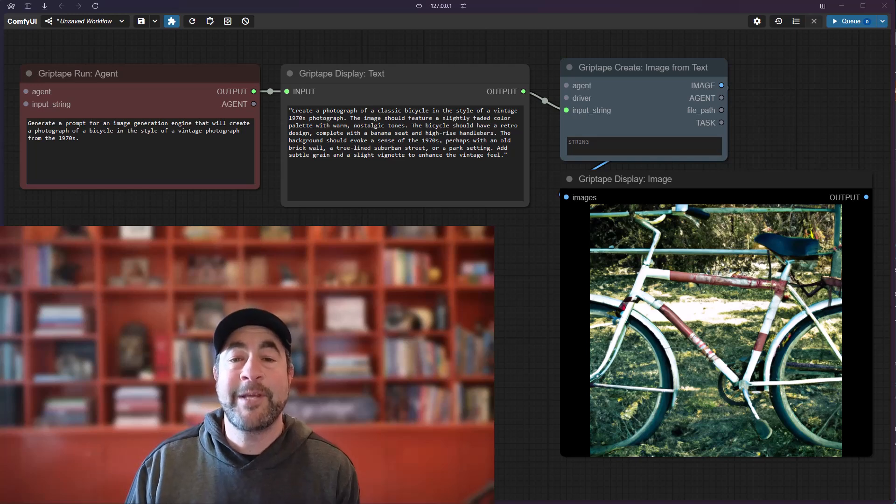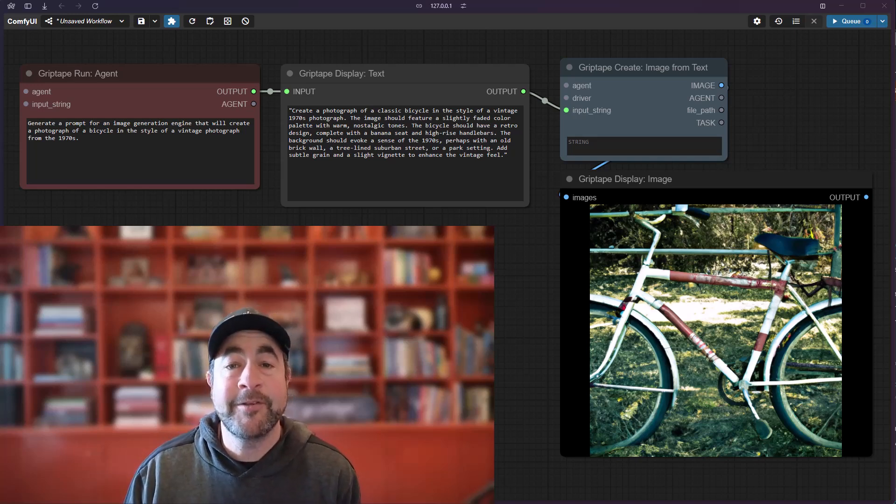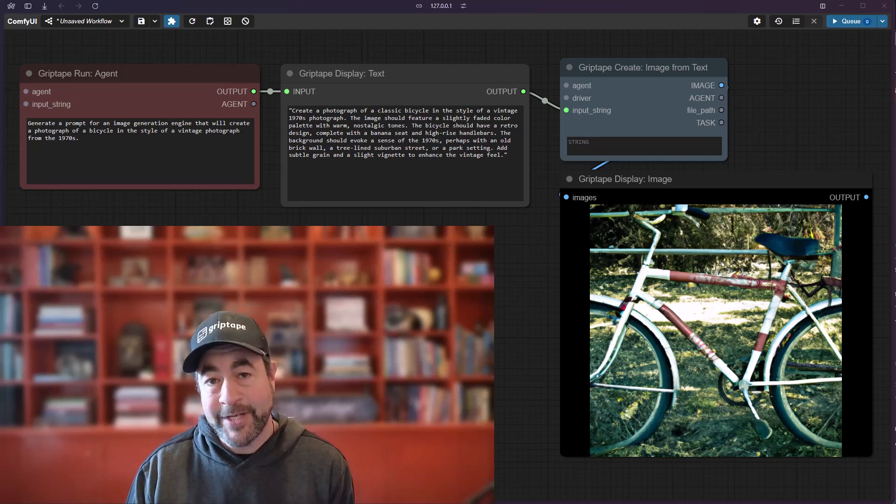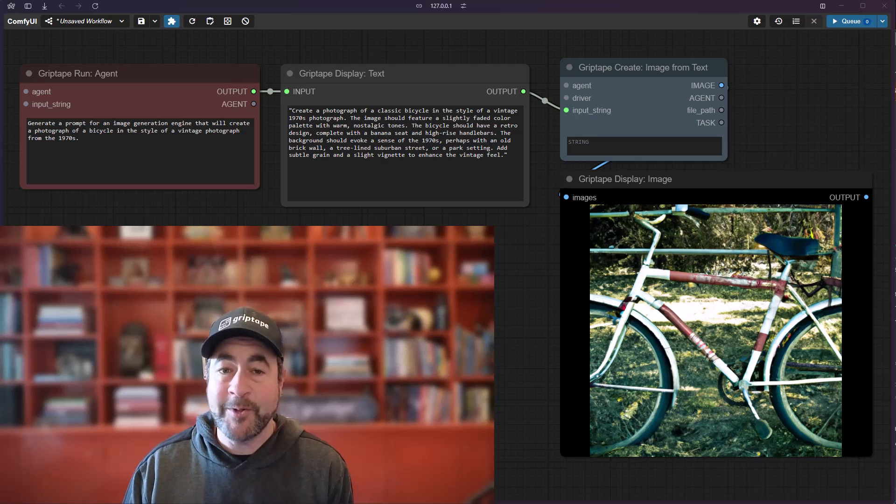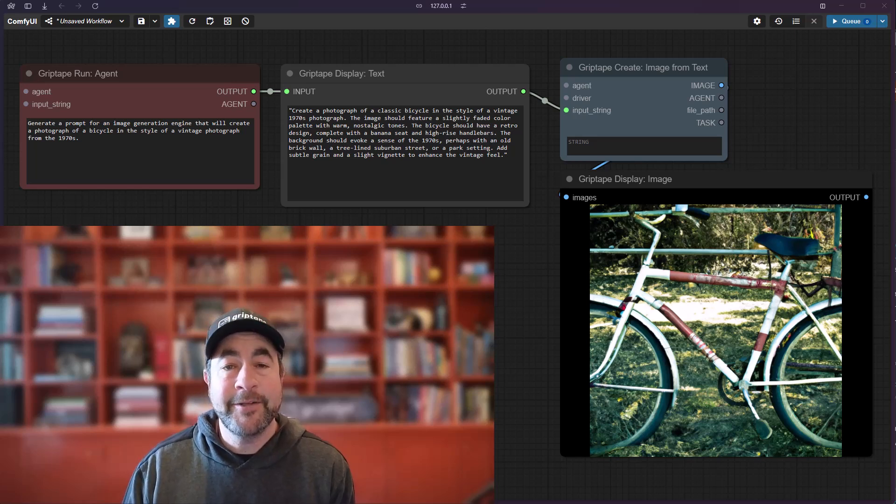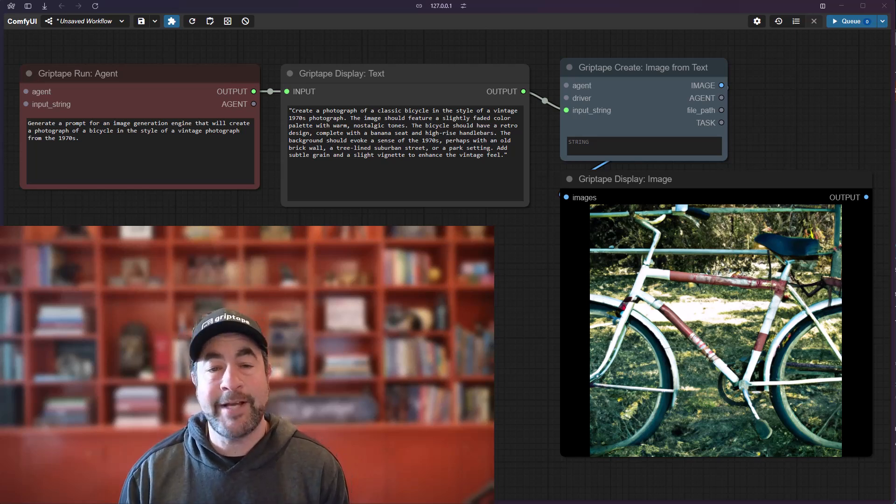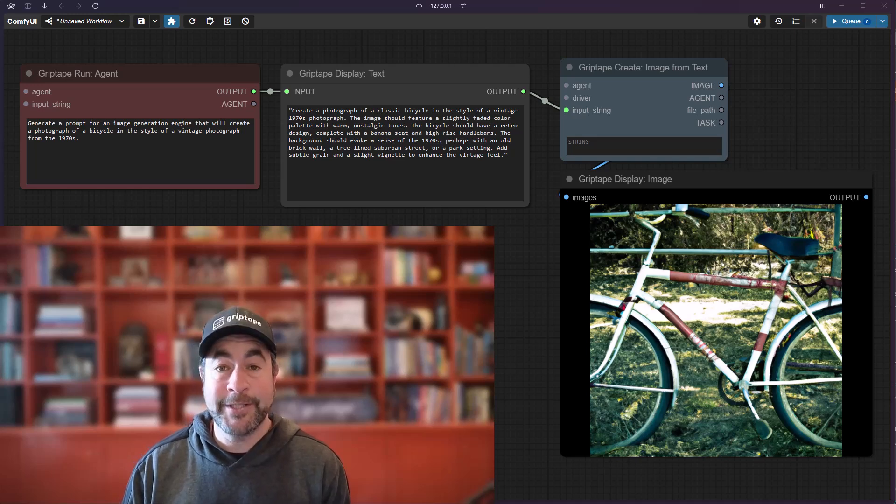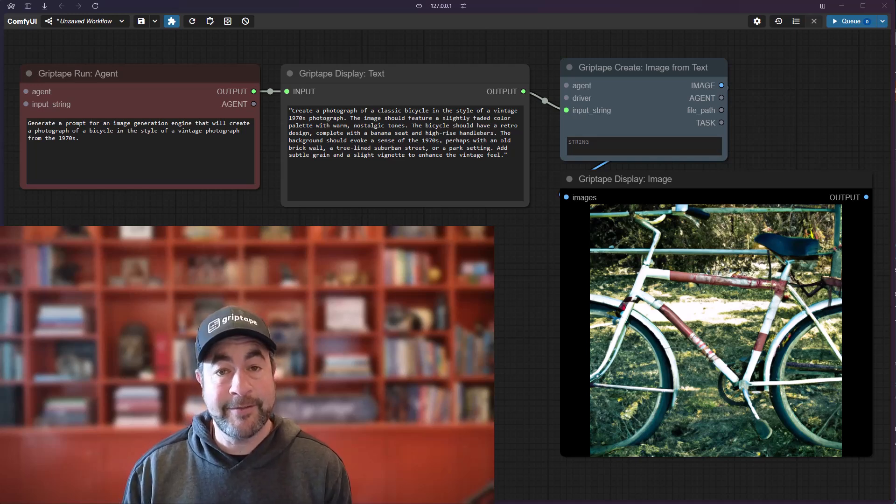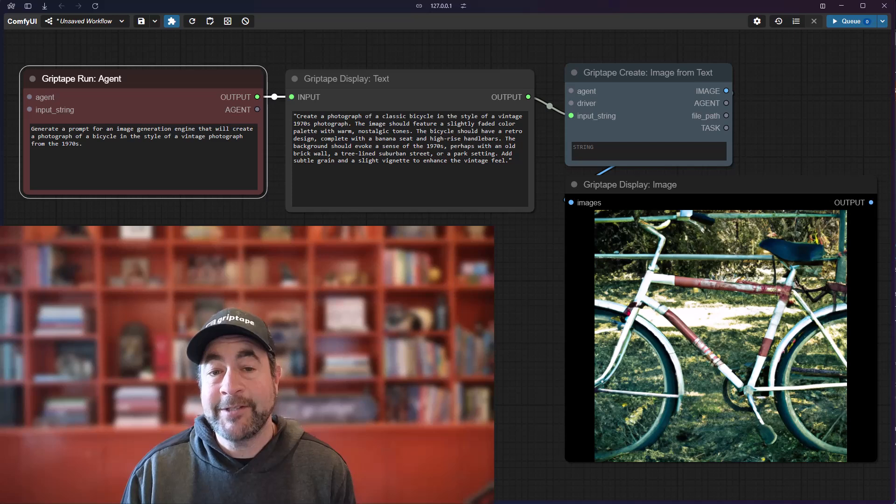Good afternoon, my Grip Tape friends. This is Jason coming to you with another update to our ComfyUI Grip Tape nodes. This was a request from one of our users, and I thought it was a really cool idea, so I figured let's give it a try.